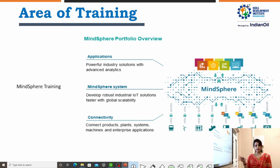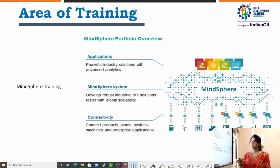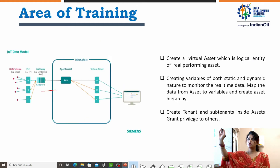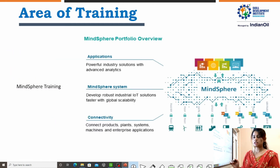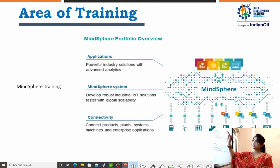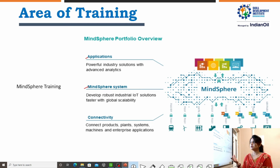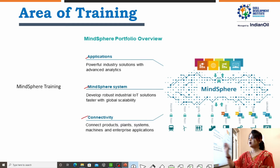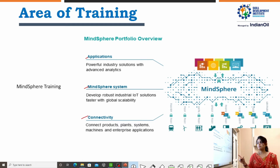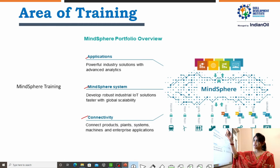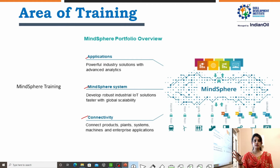Under this IoT course, different training will be provided to students. First is MindSphere training — the student will get training on MindSphere, working on the application layer to maintain apps. Next is the MindSphere system, covering how apps can be developed for global scalability. And next is how to create the connection to products, plants, or systems. These three layers can be maintained through MindSphere, and the student will also get trained on this work.